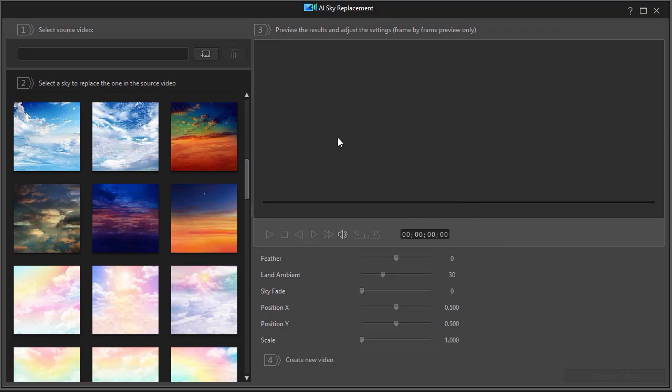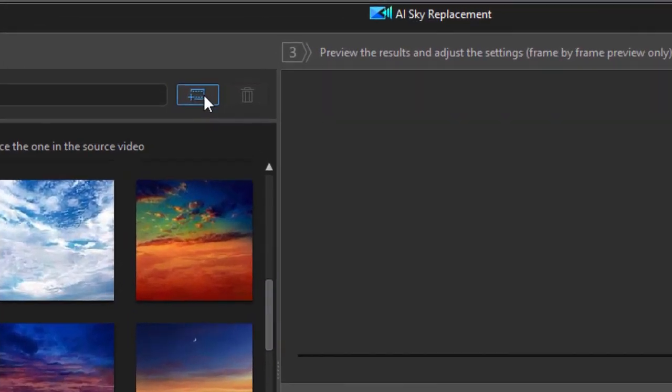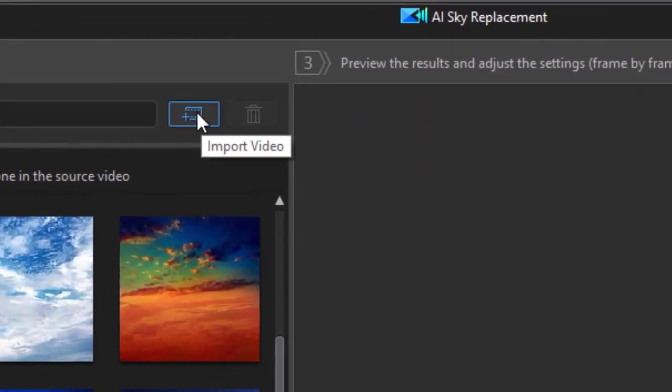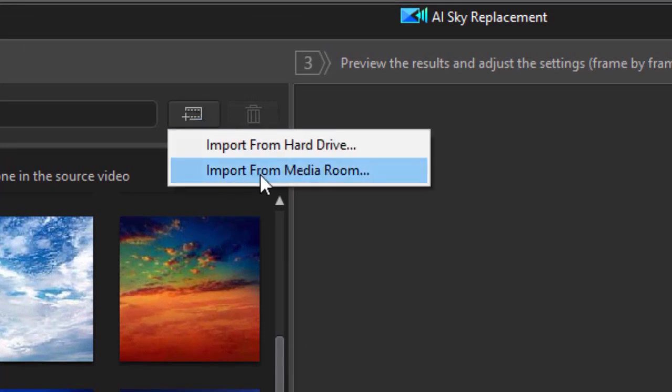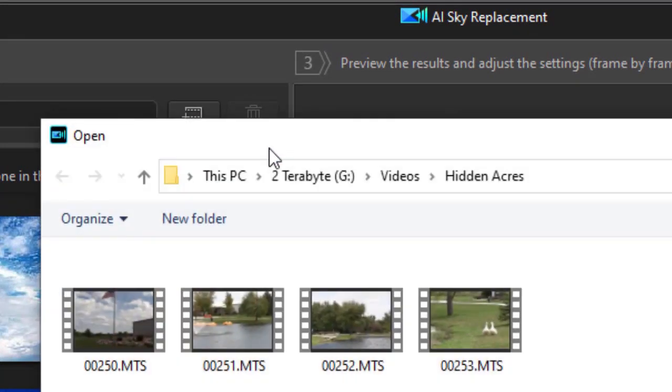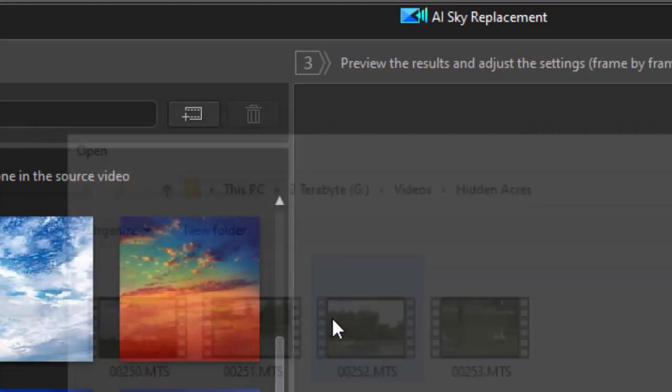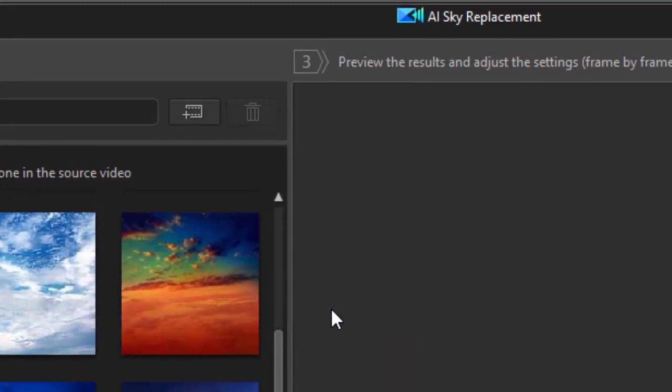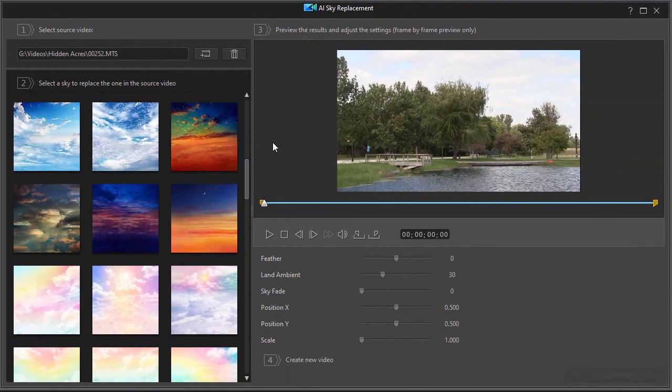So first of all, we need to find a video with some sky in it, so I'll click on my button that says Import Video. I can choose something from my media room. Here I'll go to my hard drive, and I'll take this clip and click on it. And it pops it in, and I see it in preview mode.